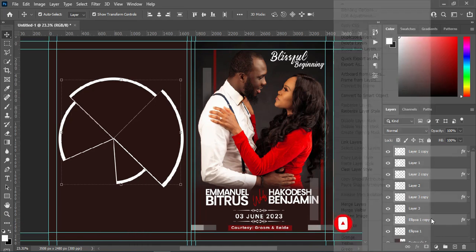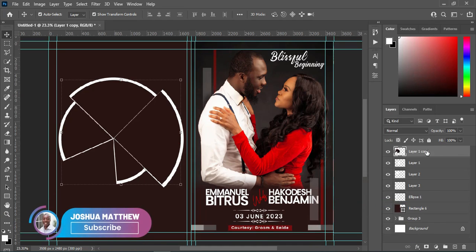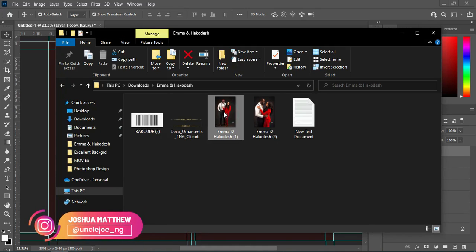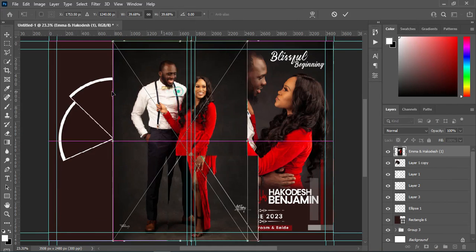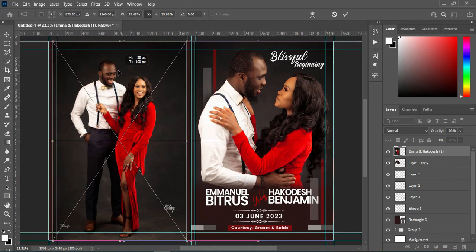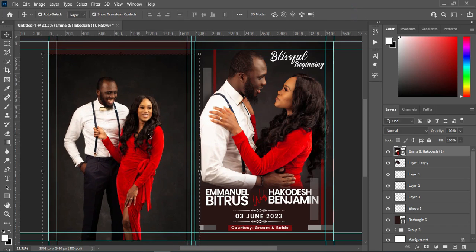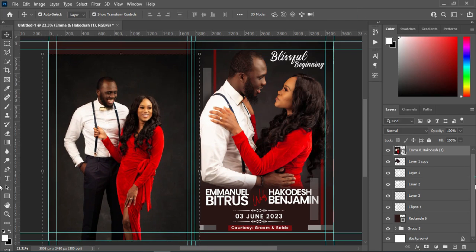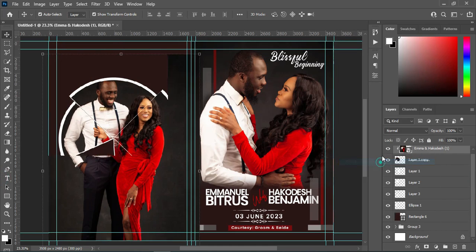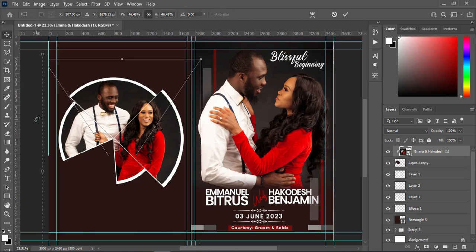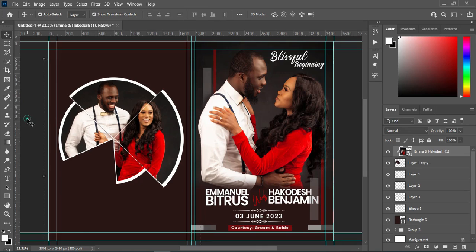Then right-click and I'm going to merge these together. Then I'm going to apply this image, come over here. Then I will create a clipping mask on it, something like this. So you can see the outcome of it.